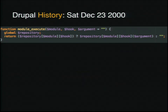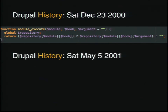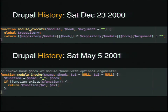You'll see that it used a global in order to register hooks out of your modules and then return a string whether you've succeeded or not. By Saturday, May 5th of 2001, we had this code, which may look very familiar to some of you because it's now named module_invoke, and it actually checks to see if the function we're looking for exists instead of using globals in order to register all of this stuff.